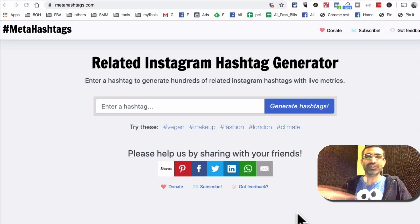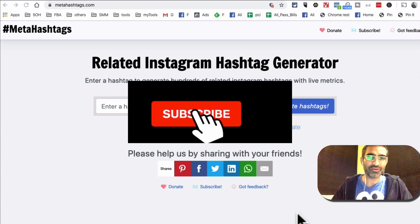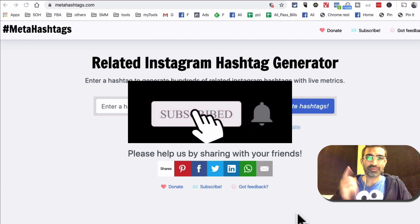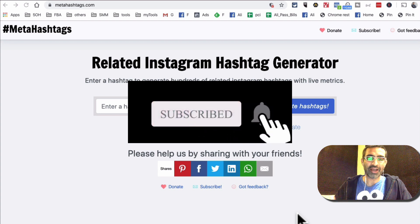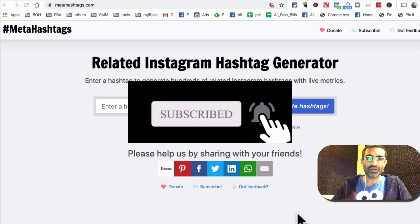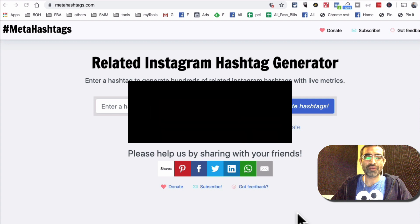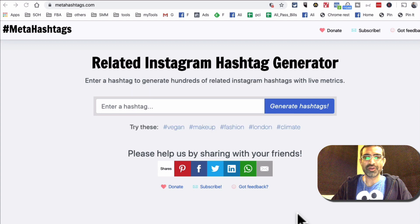Now before we jump into the video, you know what to do right? So subscribe and hit the bell icon so you get notifications of all the future videos.